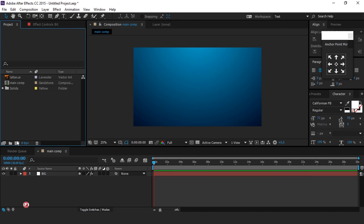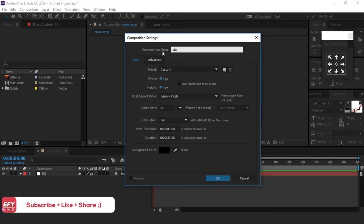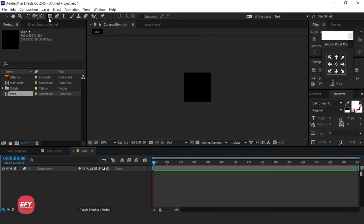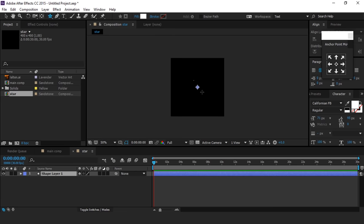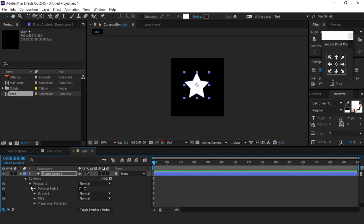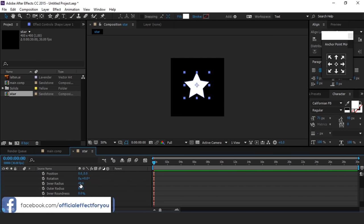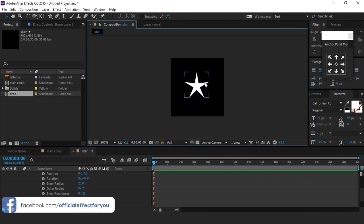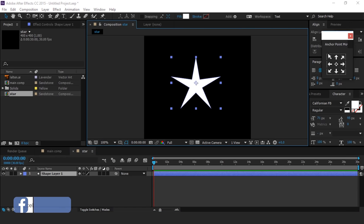Now create a new composition, 400x400 pixel, called Star. Then select the star tool and create a star. Then open Poly Star 1 and change the inner radius to around 25. Align the star to the center of the composition.